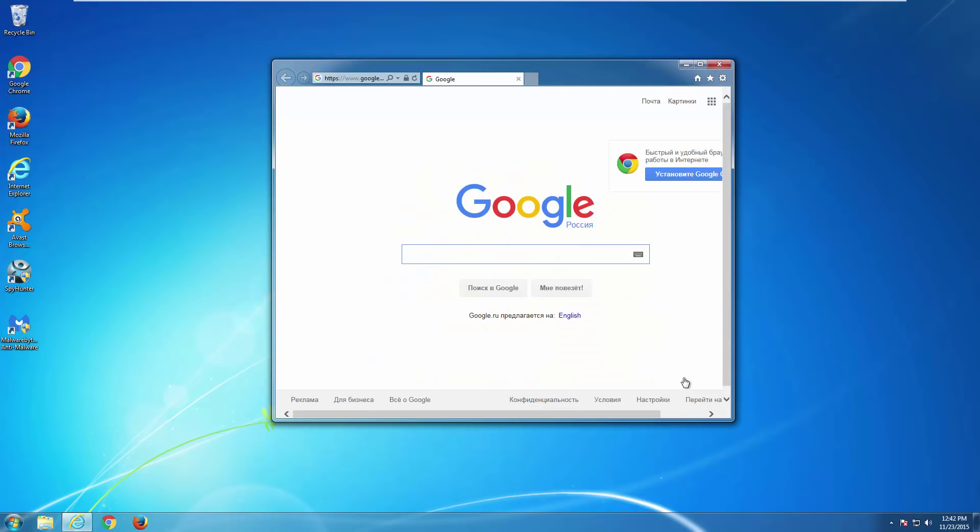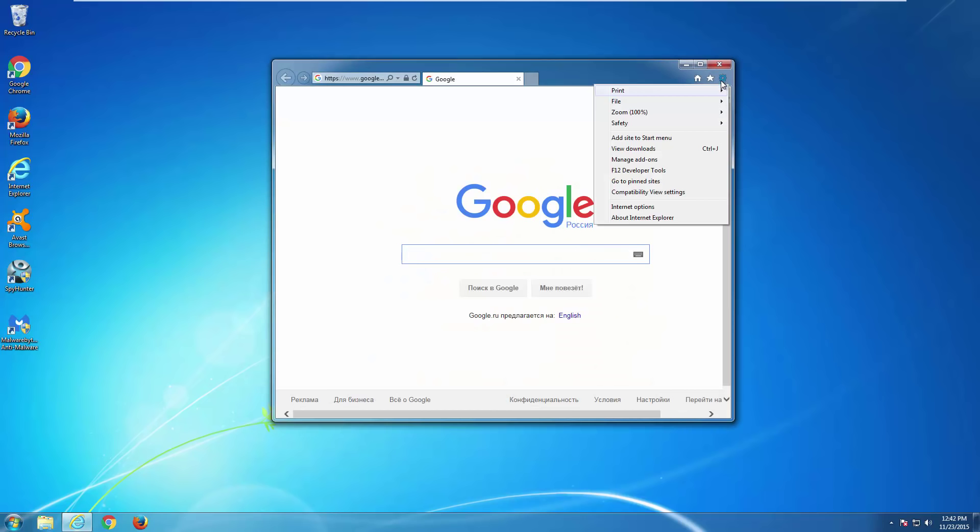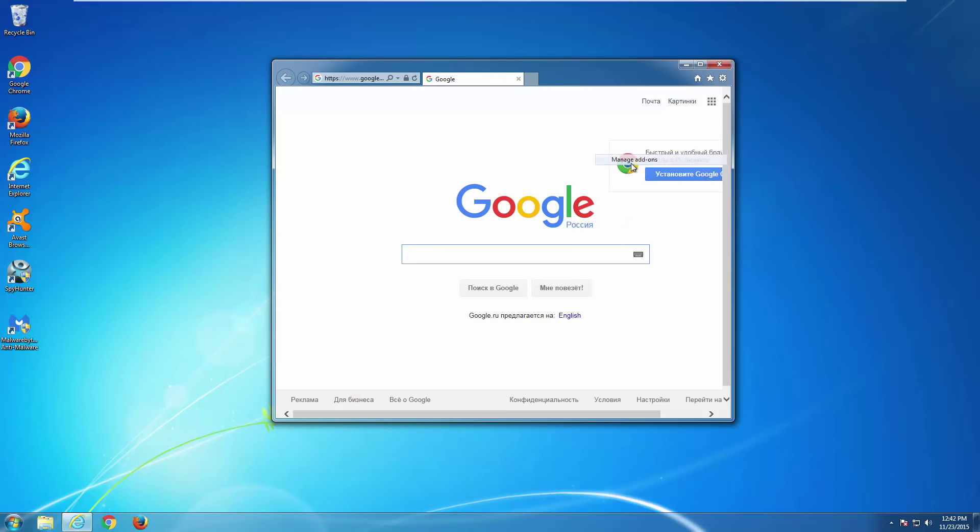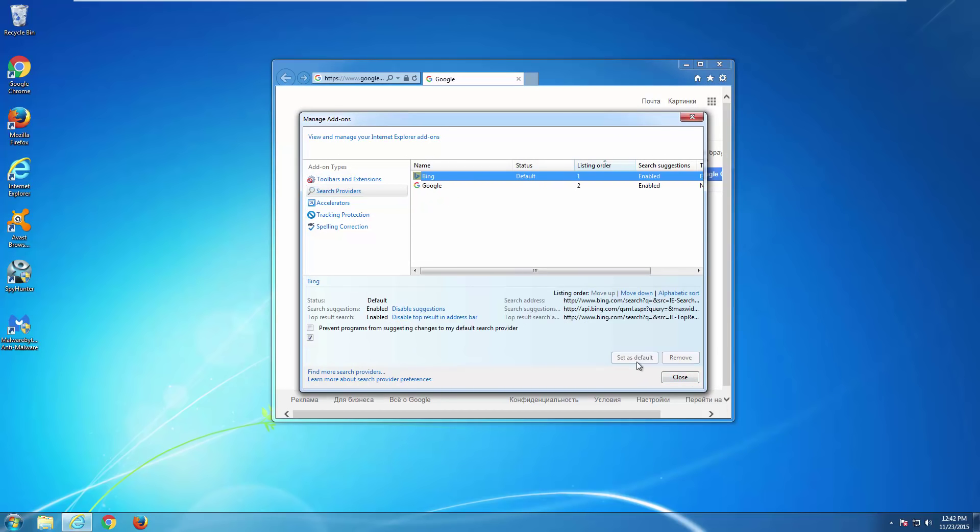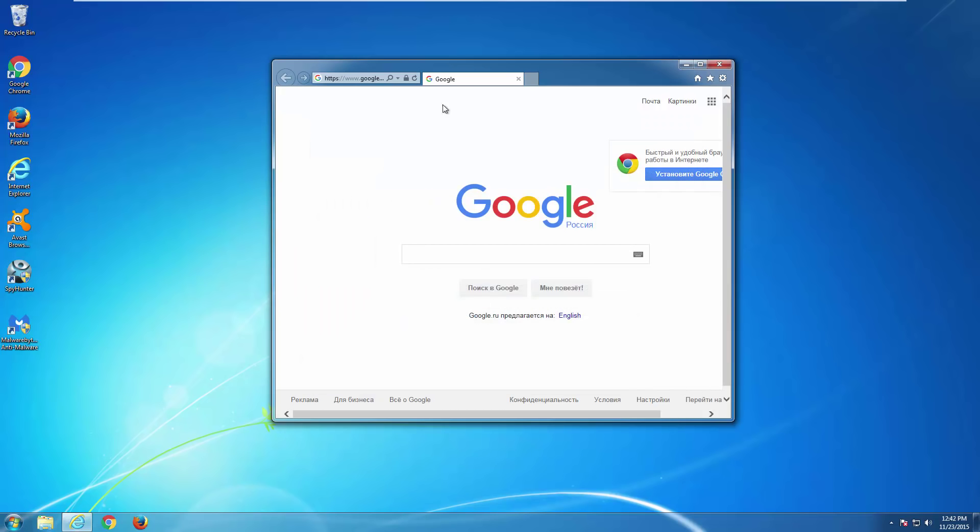And as you can see, in each of the browsers installed on my computer, it's now opening with Google. You can change it, you can always change it in settings.